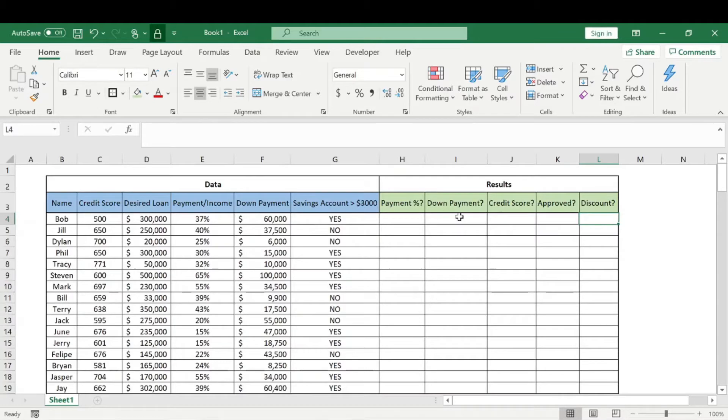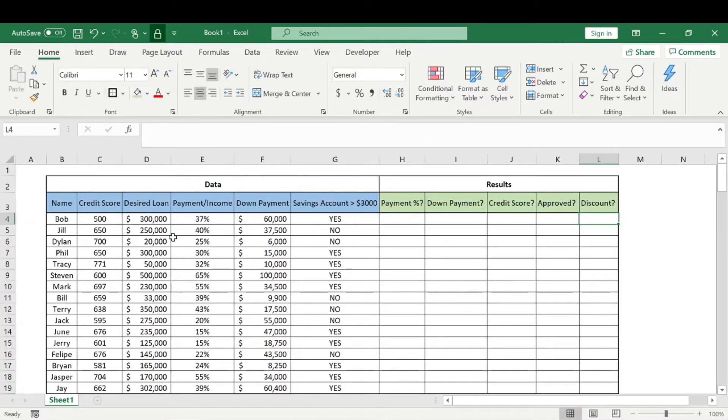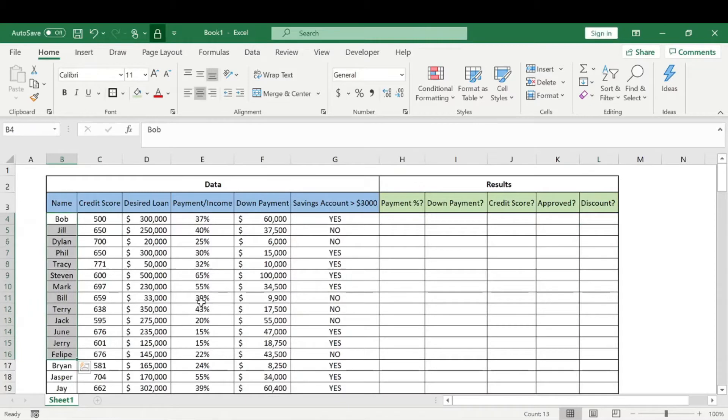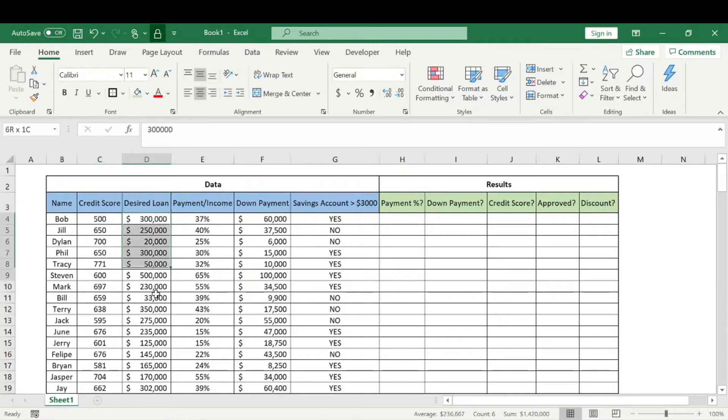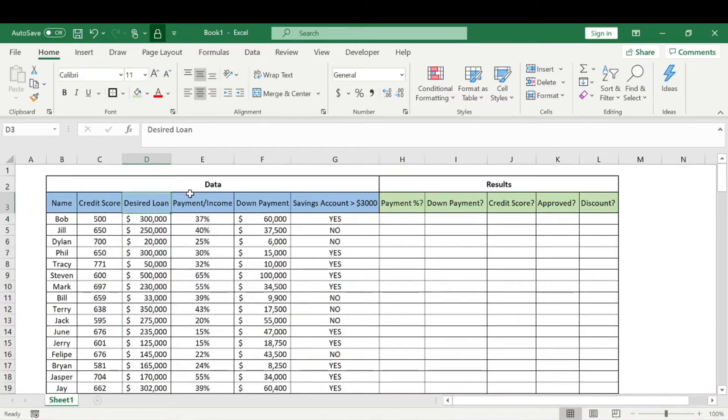Alright, so I think the best way to show how to use these boolean functions is with an example. Let's say we're a bank and people have come to us asking for loans. We have their credit scores, we know the loan amount they desire, we know their payment divided by income percentage.